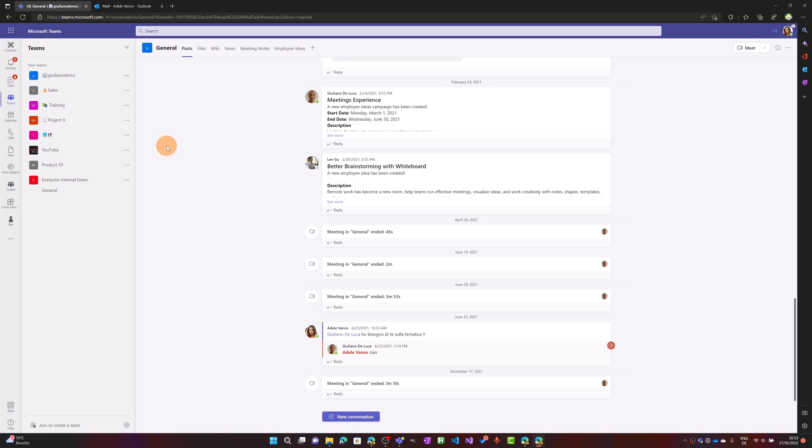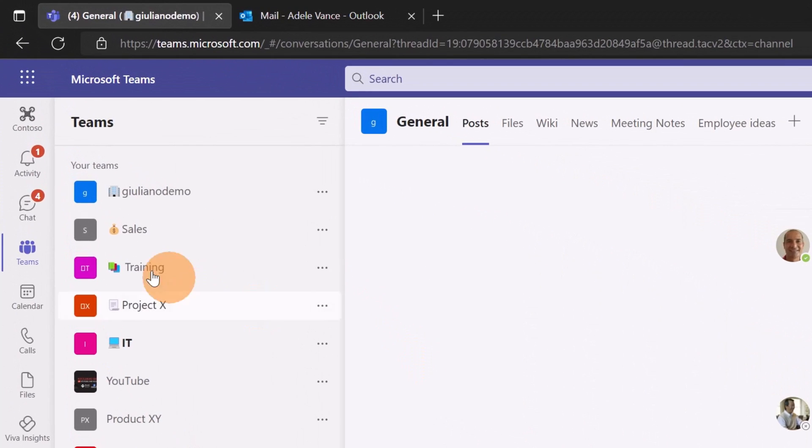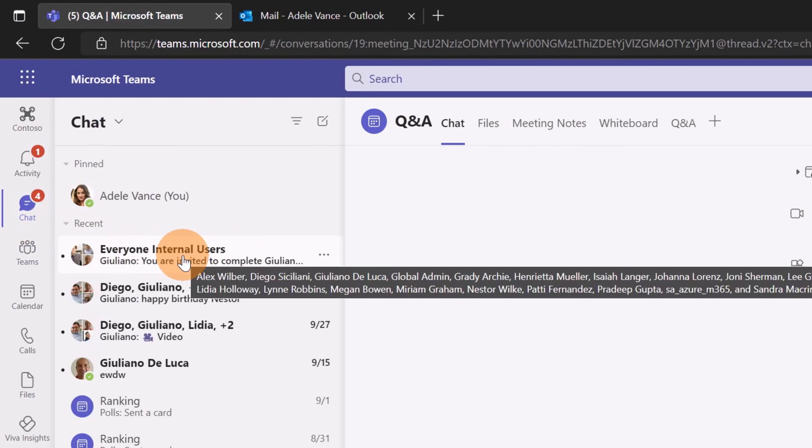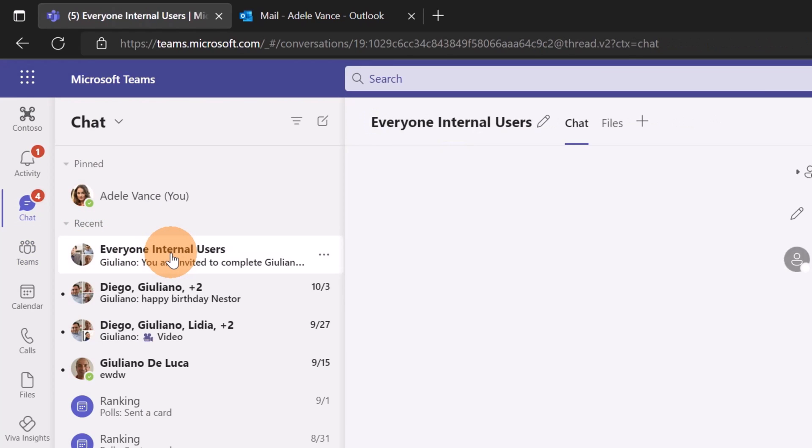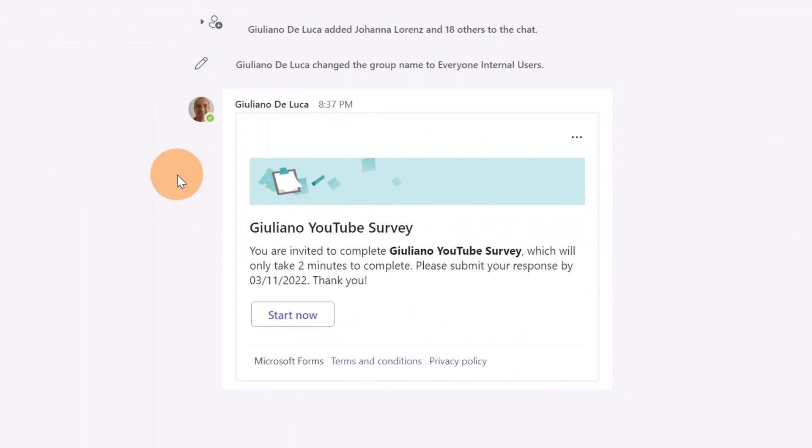Here I am in Microsoft Teams. Clicking on chat, I'm able to see this group chat just created: 'everyone internal users.' This group chat has been created directly from Microsoft Forms because I sent and shared to this group chat.